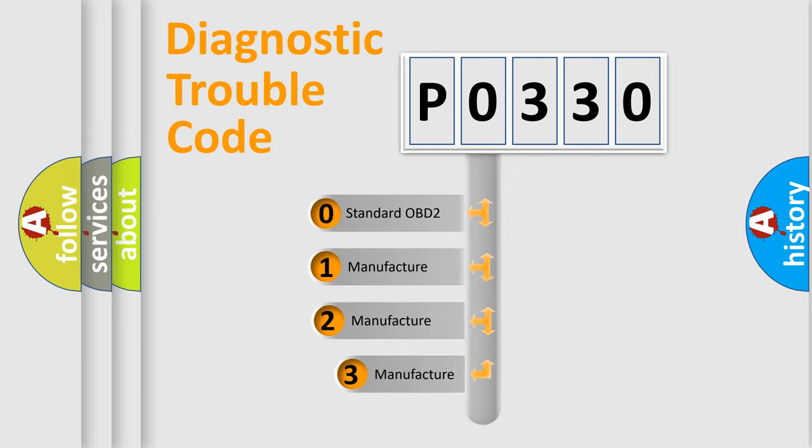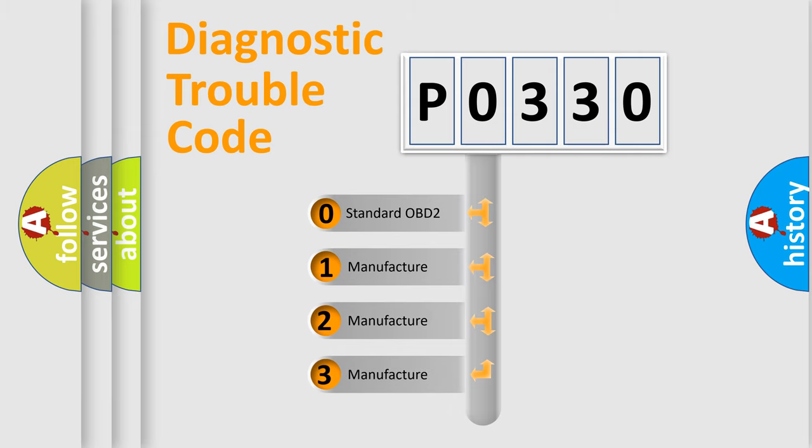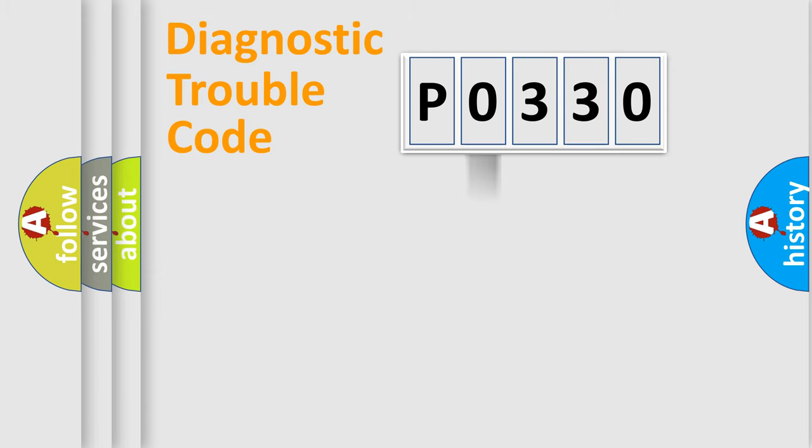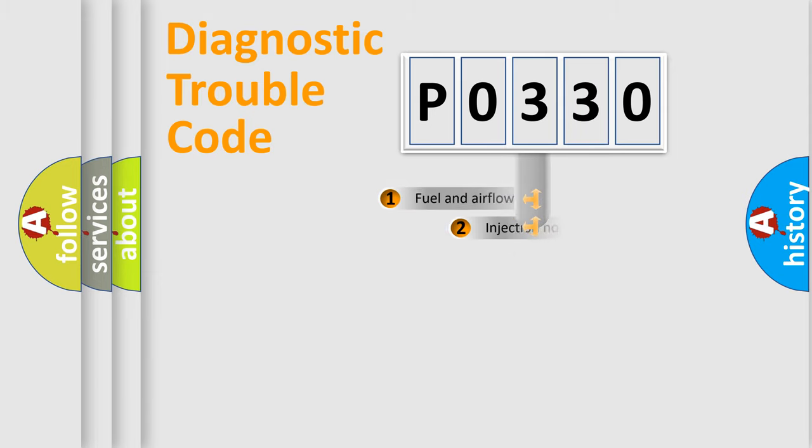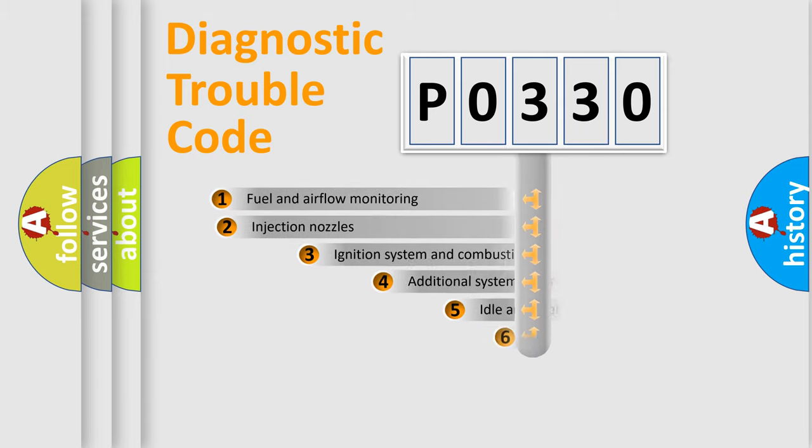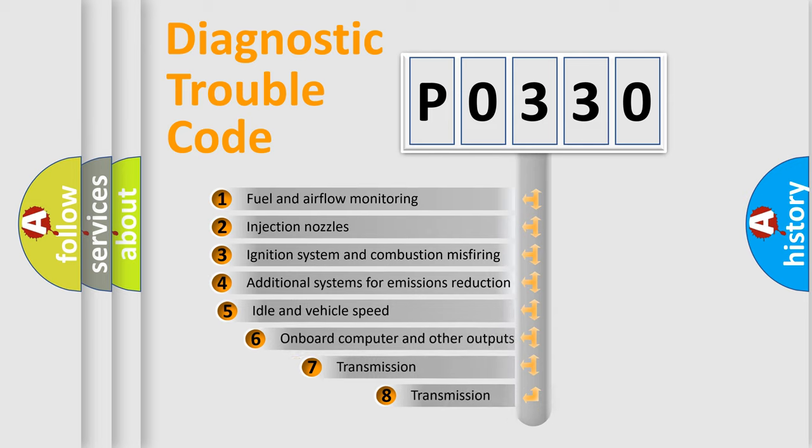If the second character is expressed as zero, it is a standardized error. In the case of numbers 1, 2, or 3, it is a manufacturer-specific error expression. The third character specifies a subset of errors.